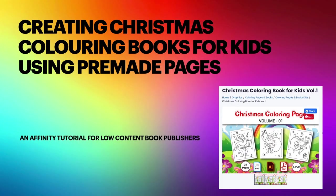Hi guys, today we're looking at creating Christmas coloring books for kids using pre-made pages. This is an Affinity tutorial for low-content book publishers.